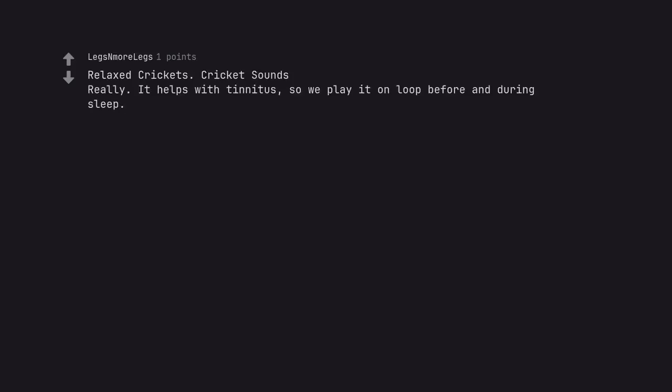Relaxed Crickets. Cricket sounds. Really? It helps with tinnitus, so we play it on loop before and during sleep.